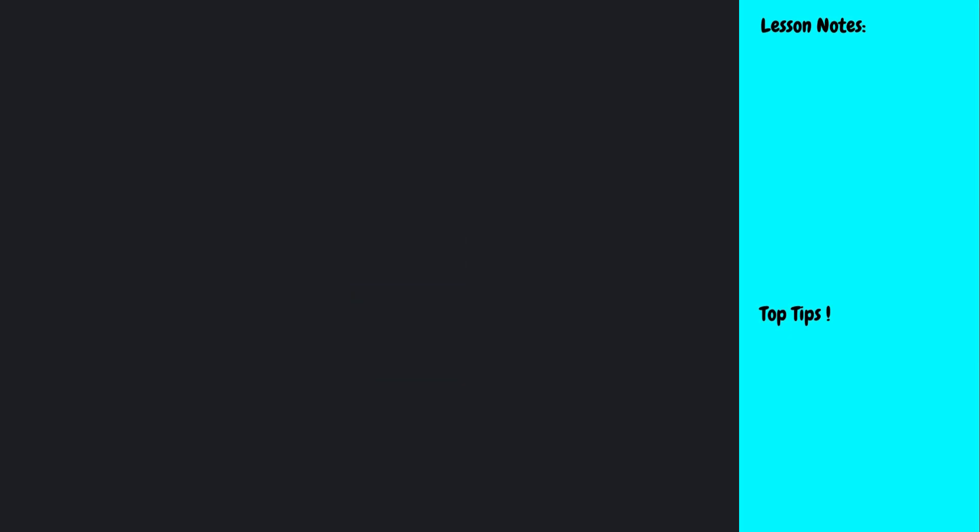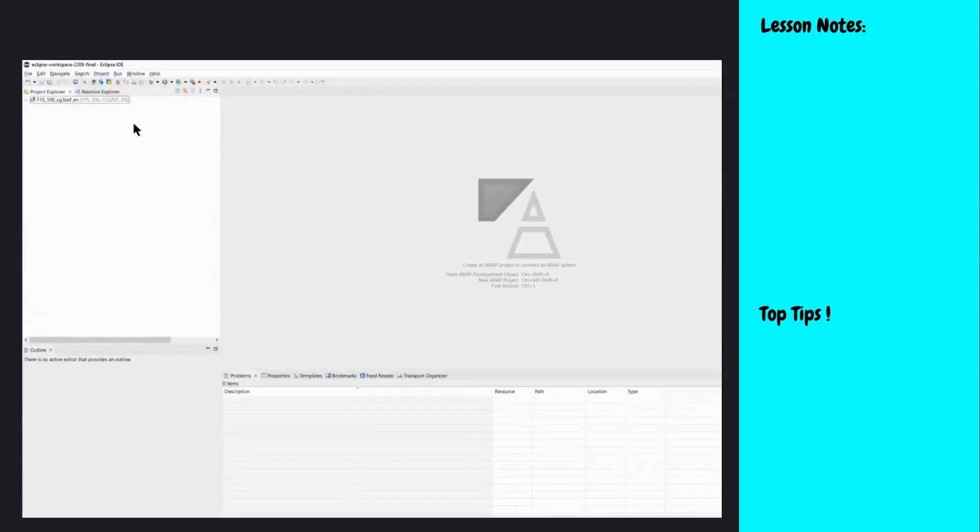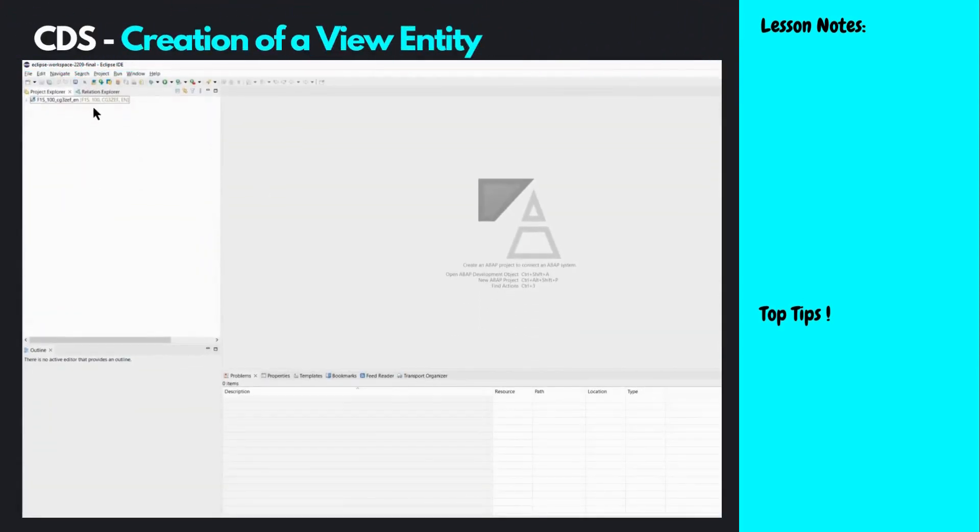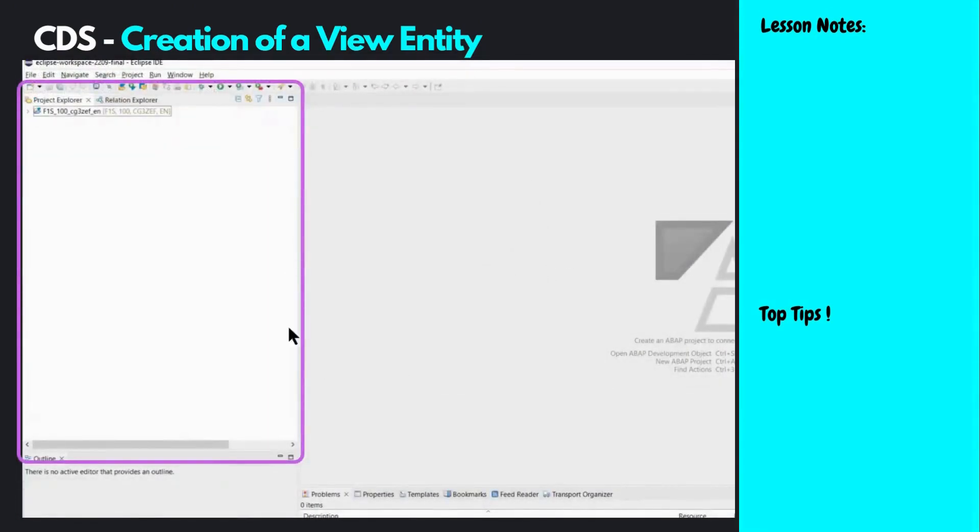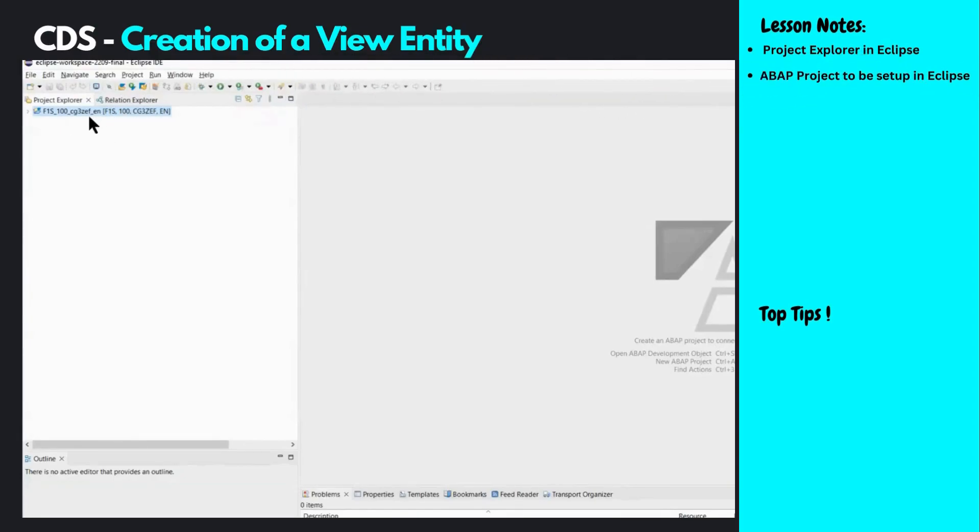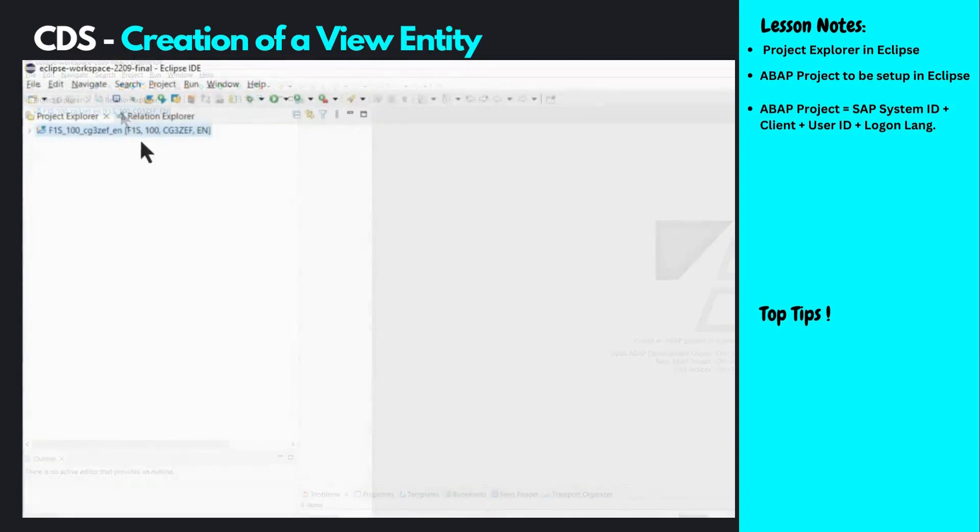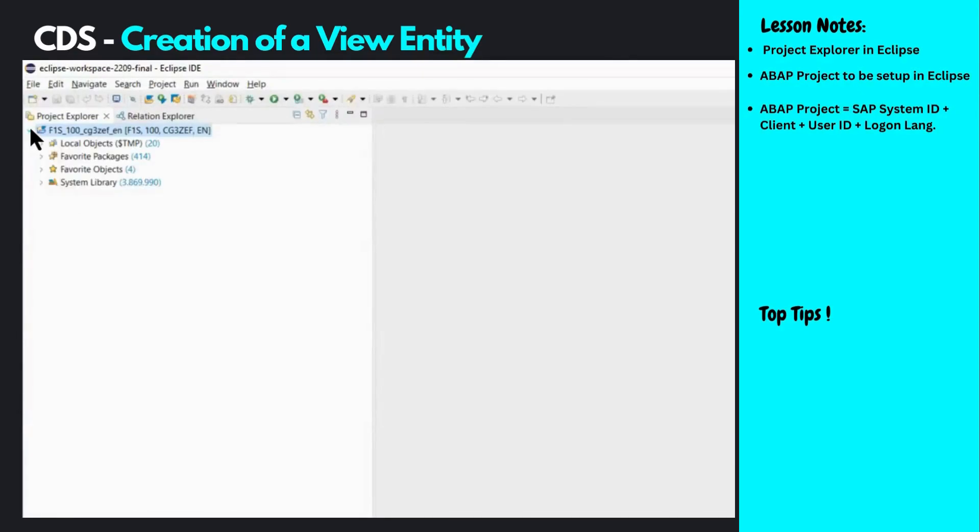First, we log on to Eclipse, which will be our development environment for all CDS views. This window in Eclipse is the project explorer, used to create different kinds of projects based on the programming language and environment. One relevant type for us is the ABAP project. In Eclipse terminology, an ABAP project is linked to your SAP development system, the client you're developing on, your user ID, and logon language. You can think of an ABAP project simply as the client on which we log on to develop. Let's open our ABAP project.